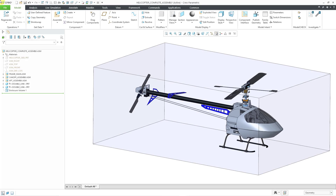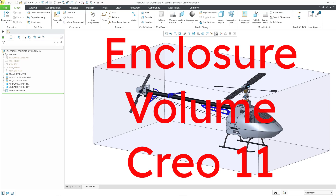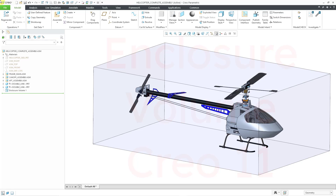In Creo Parametric 11.0, there are some neat enhancements to the Enclosure Volume feature, and these enhancements even increase the use cases for the feature. Enclosed volumes were added a few versions ago to support Computational Fluid Dynamics, or CFD, in Creo Simulation Live.